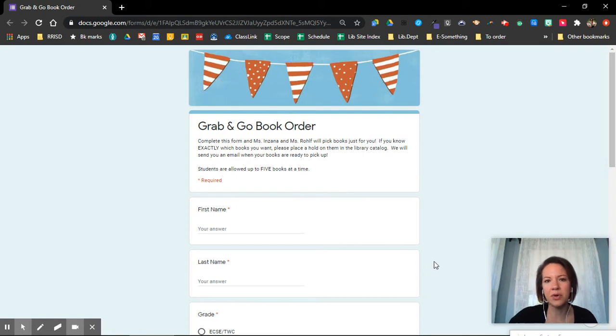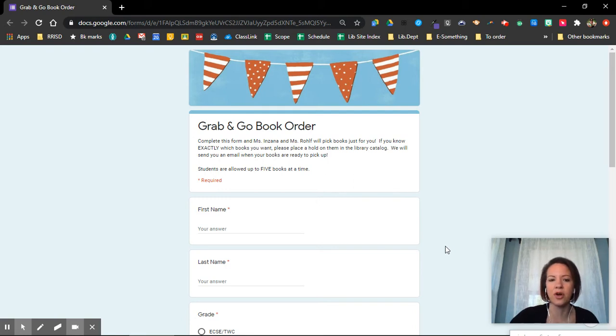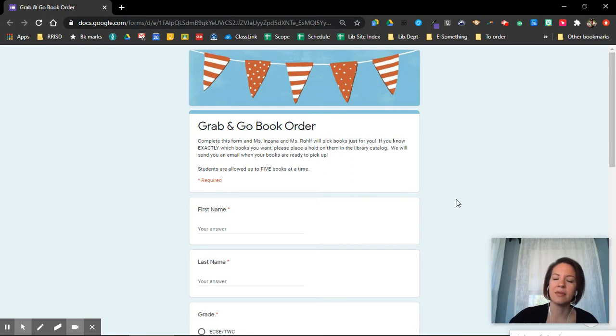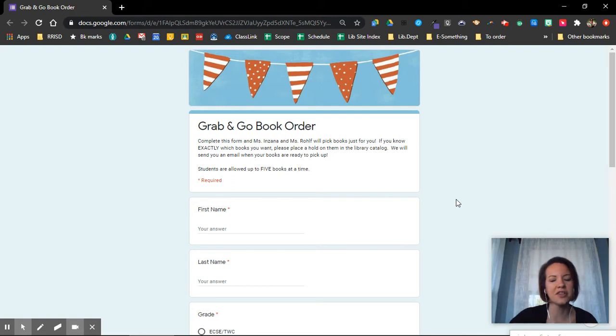You just know you want to pick something from the library and you have kind of an idea of what you want. This is a book order form where Mrs. Inzana and Ms. Rolfe, our library assistant, will pick some books for you based on the things you ask for. The form will be online on our research resources page, on our website, on our e-library. Your teachers will have it, so there's lots of places you can find this form.